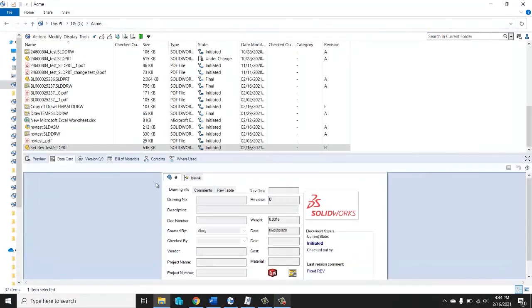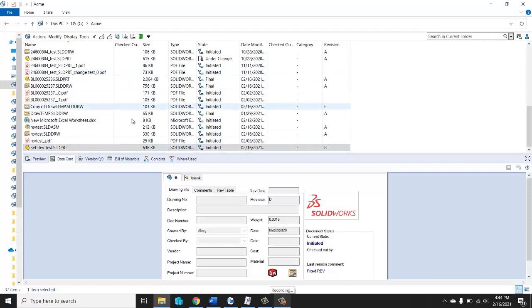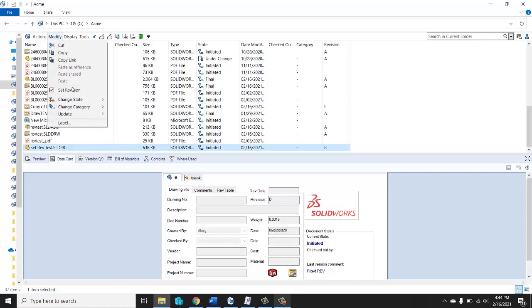Now that it's checked in, highlight that file again, go up to the modify tab. Now you'll see that set revision command is not grayed out. You can click on it.